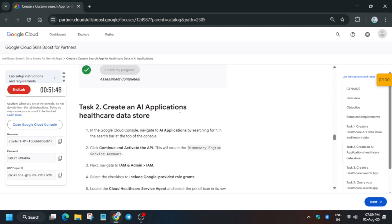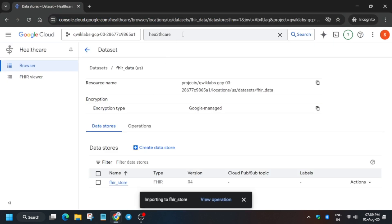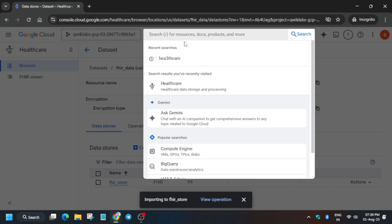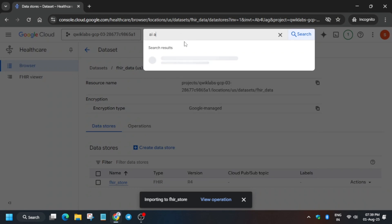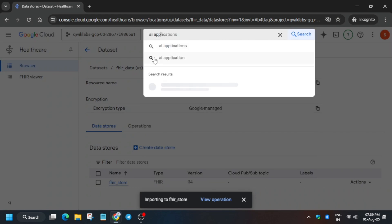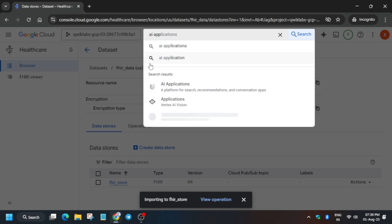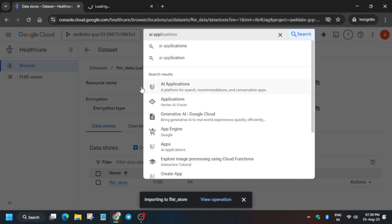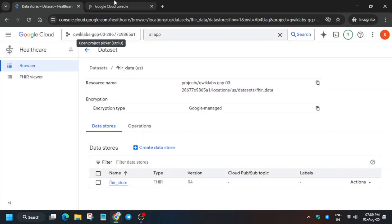From here we have to open AI Applications, so just type 'AI Applications' and open it in a new tab. We also have to add some permissions first.